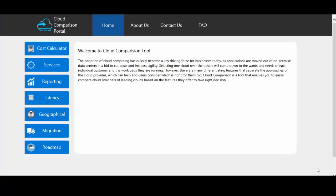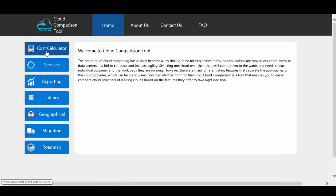This is the cloud comparison portal. In this portal we can compare the cloud providers for these categories: cost, services, reporting, latency, geography, migration and roadmap.